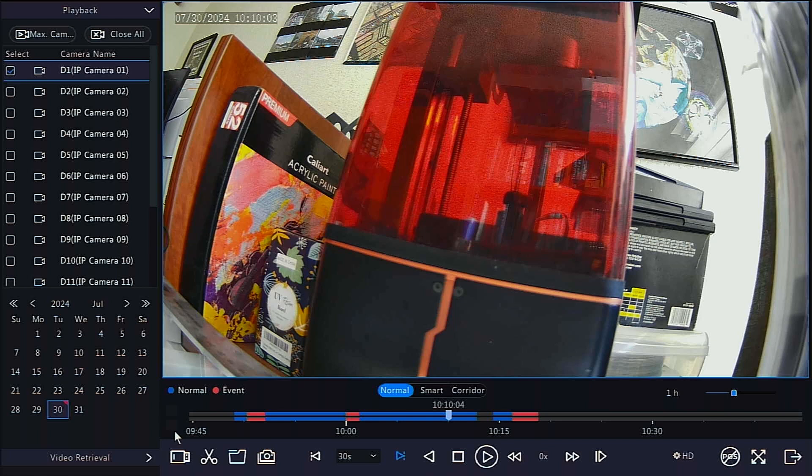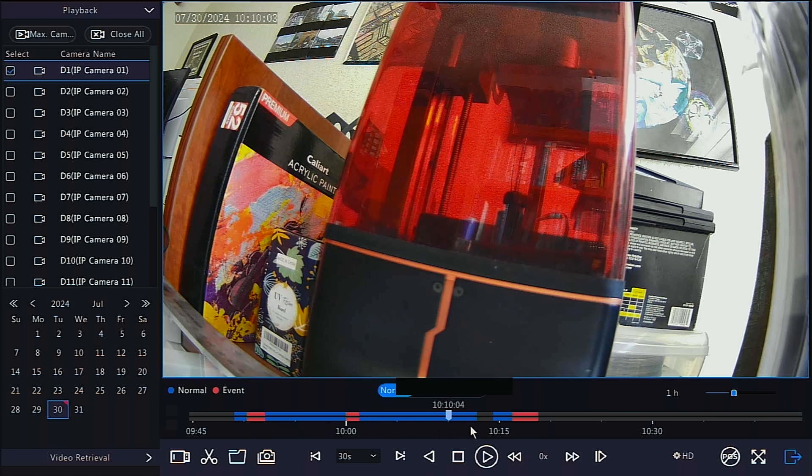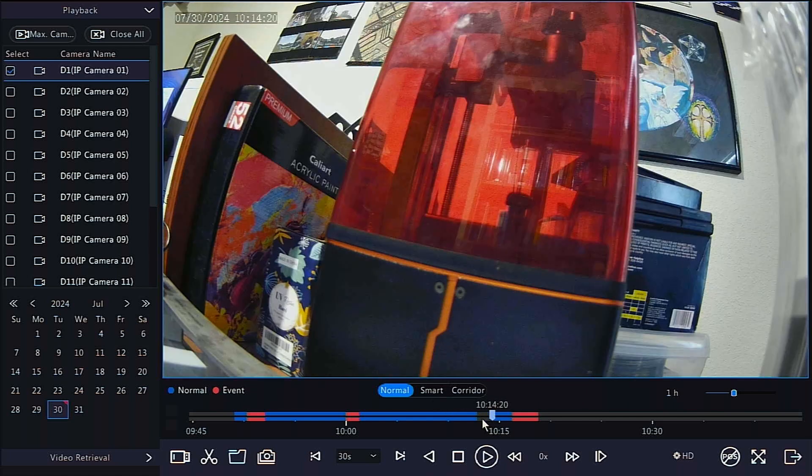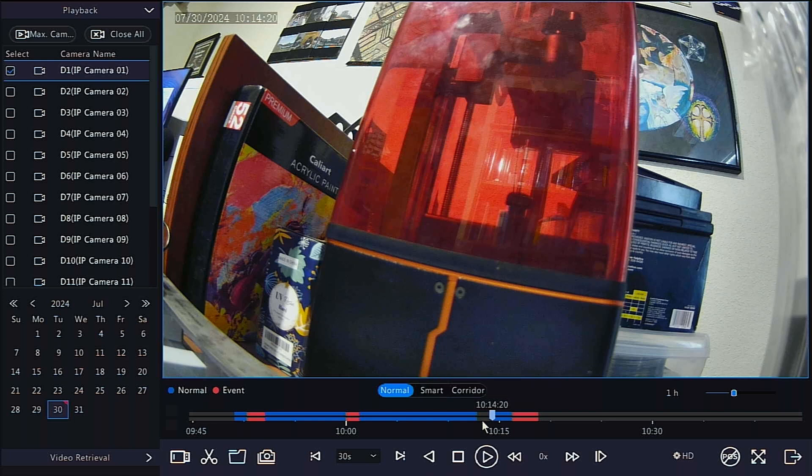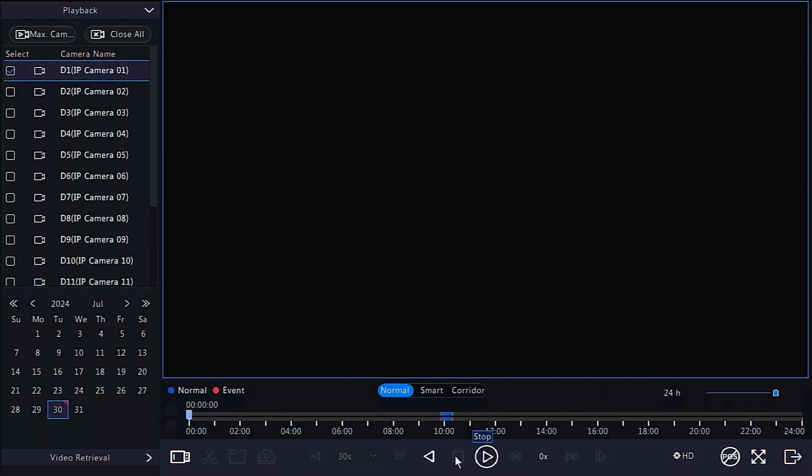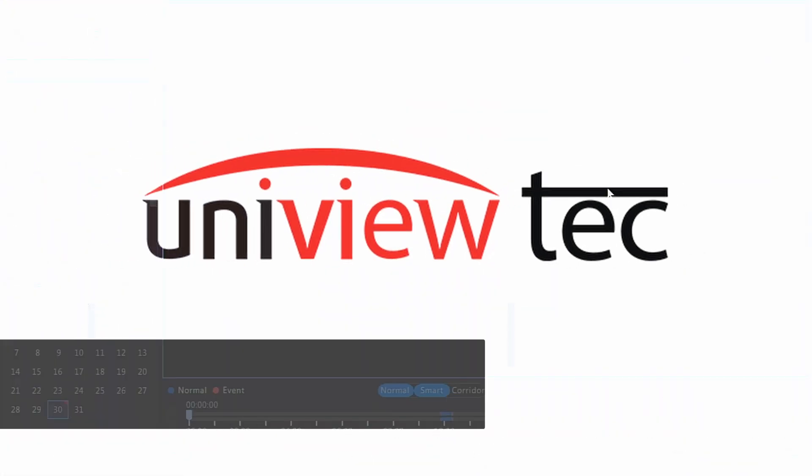Areas on the timeline in blue are normal recording, red is event recording, and dark gray represents no video. No video could be a result of the recording schedule, the camera losing power, or the camera losing internet connection to the recorder. Or in the case of the current day, simply recording times that have not occurred yet. Avoid clicking stop, as it will take you out of the video you're working on, and back to the default playback view.